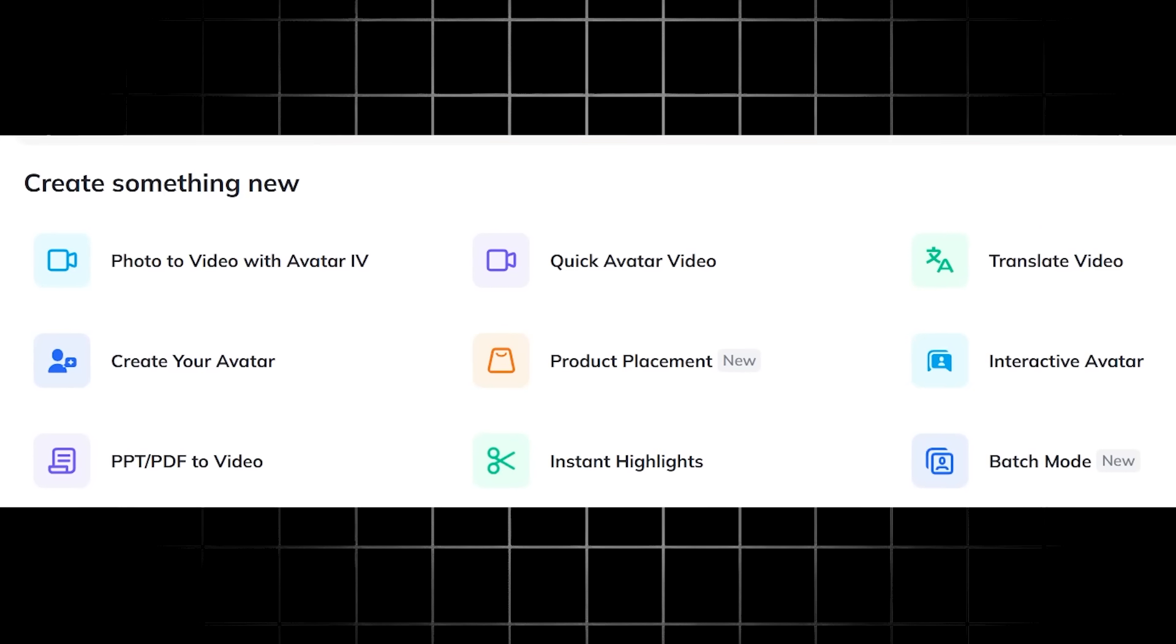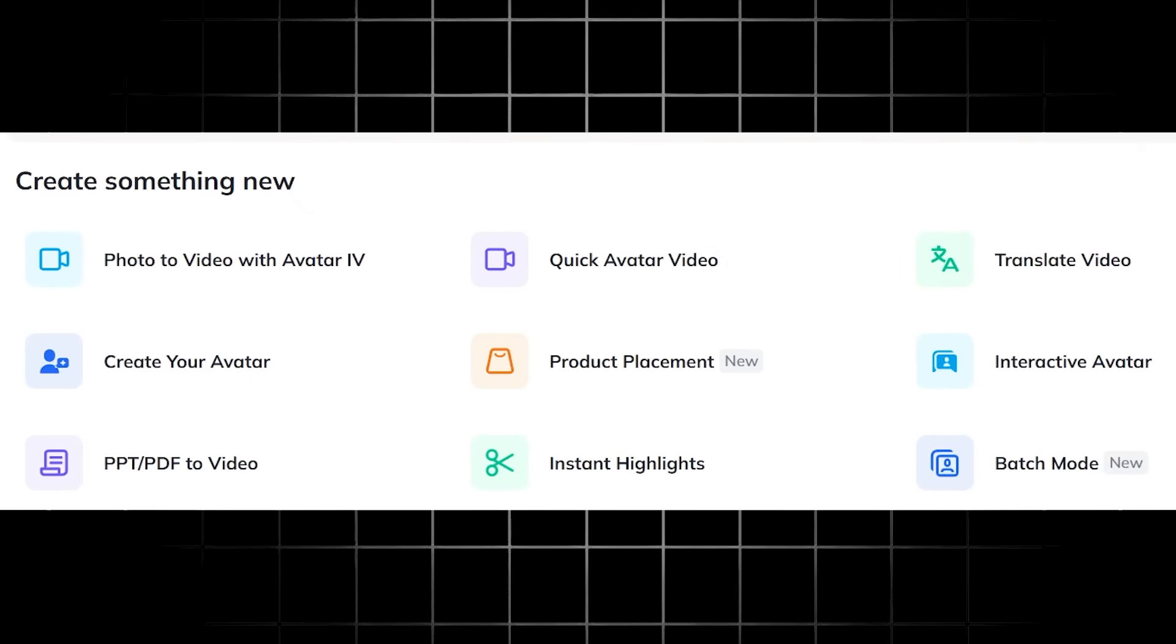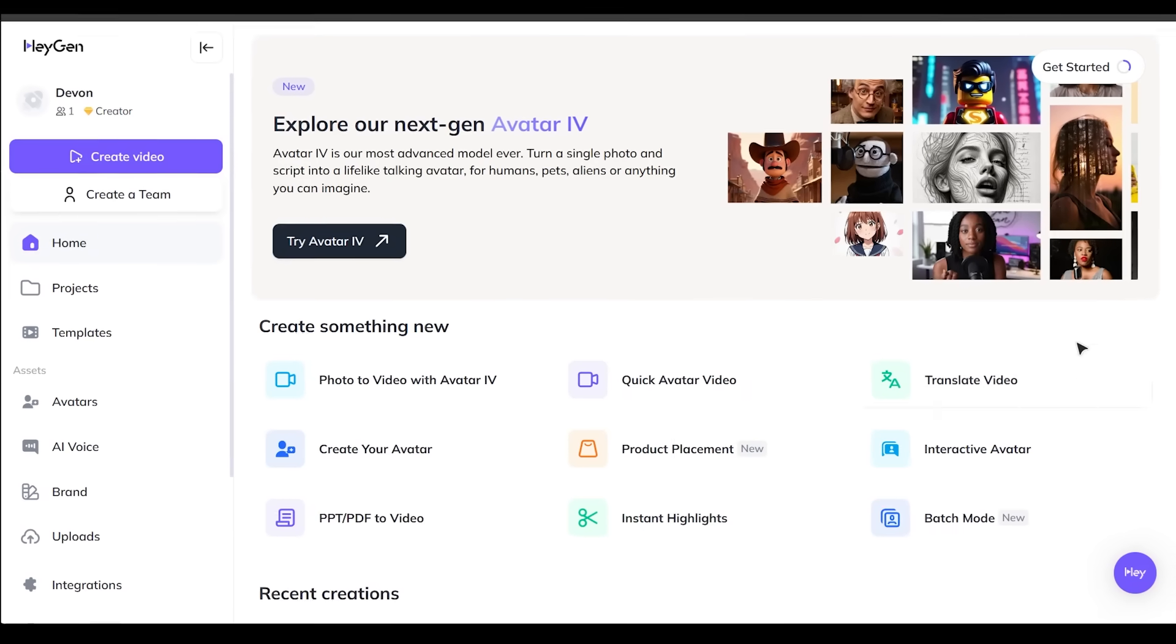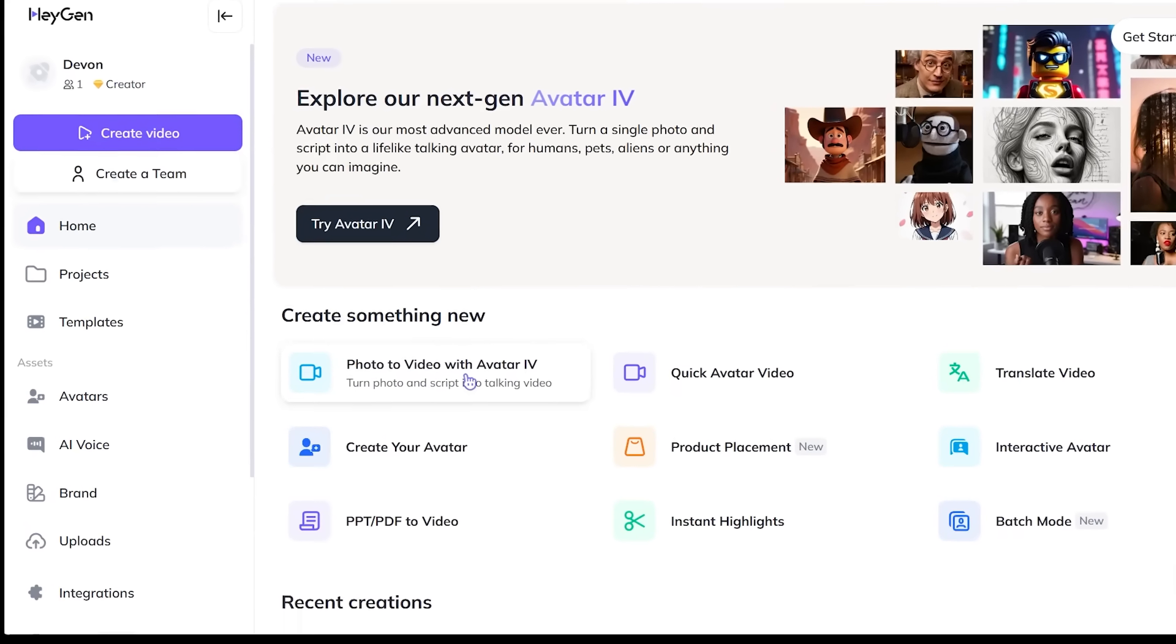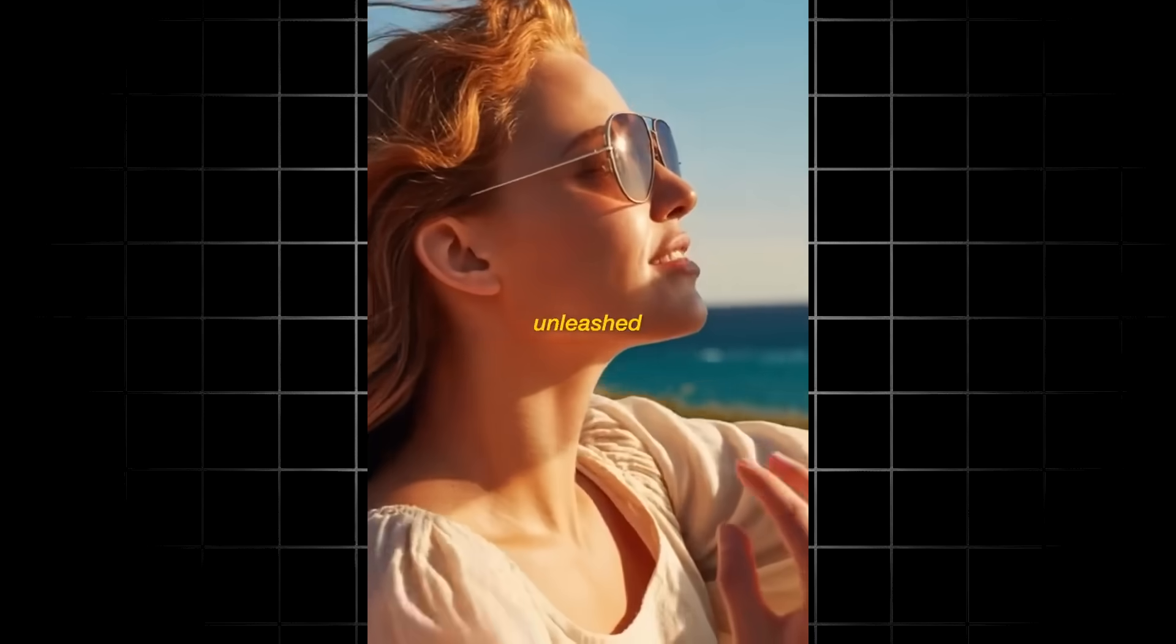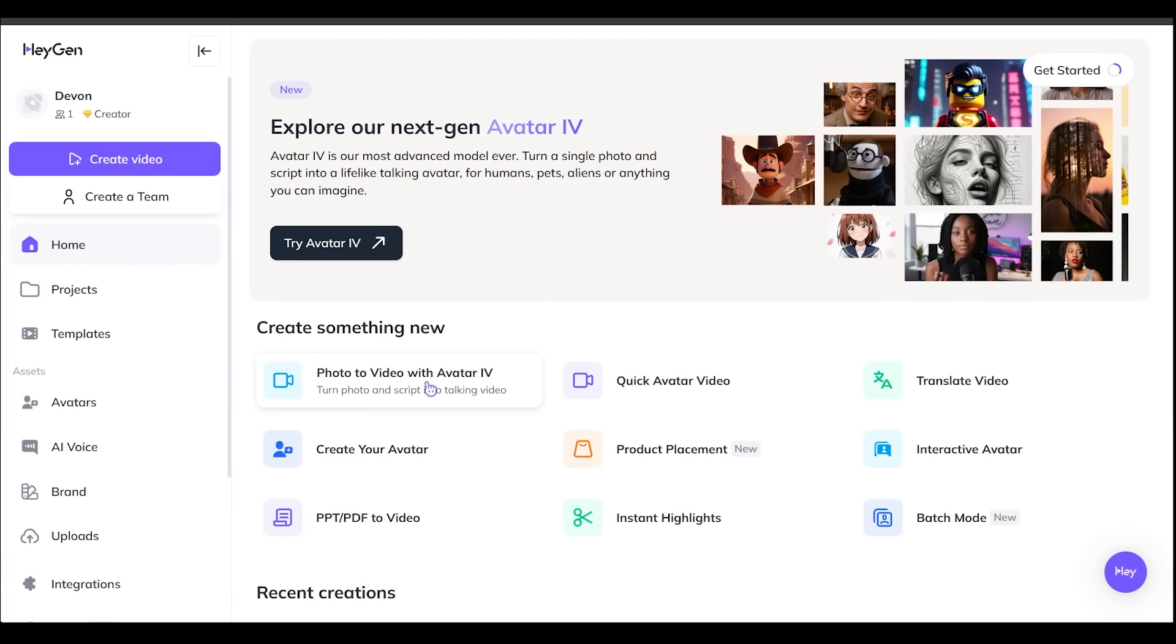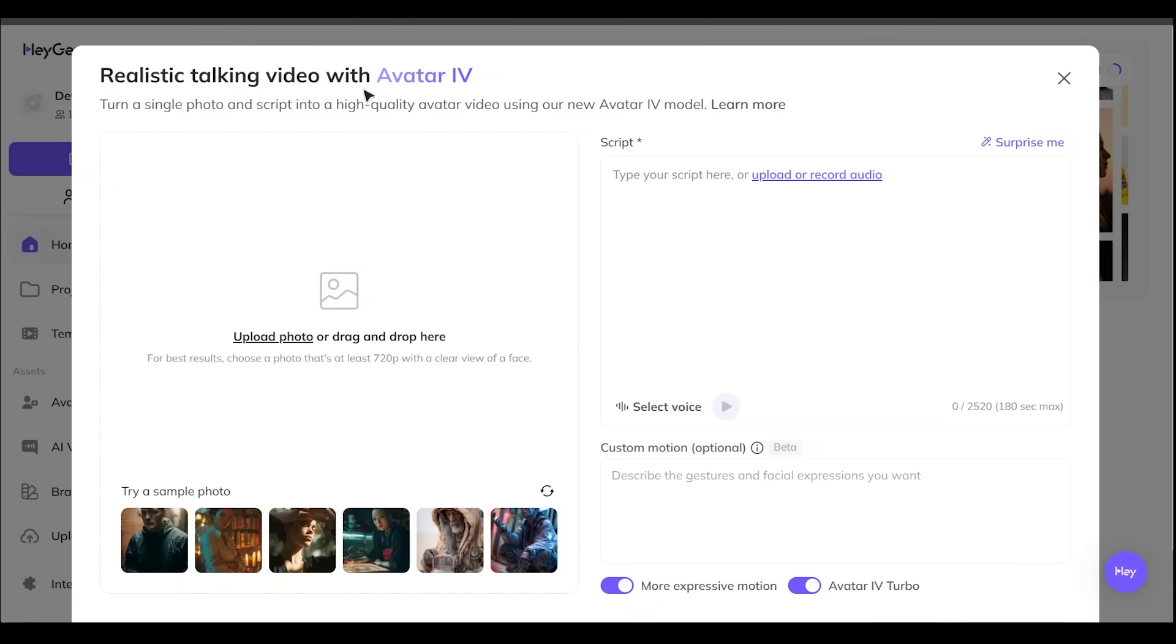Now, we're going to be showing off a bunch of use cases today. So once you head on over to HeyGen.com and you sign up and sign in, this is going to be the main interface that we're going to be dealing with today. It is super simple to navigate. Now, let's go ahead and kick things off with photo to video avatar four, the latest generation of HeyGen's photo to video model.